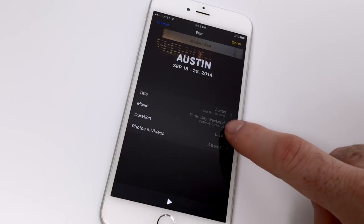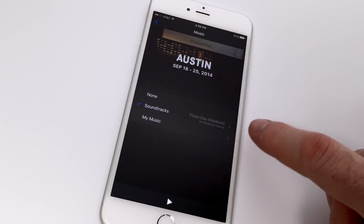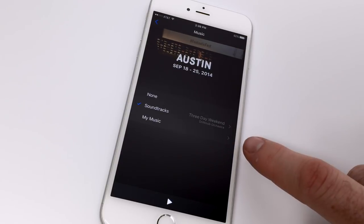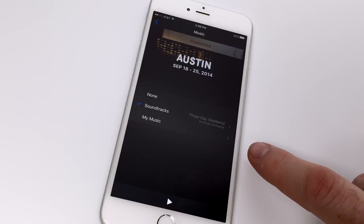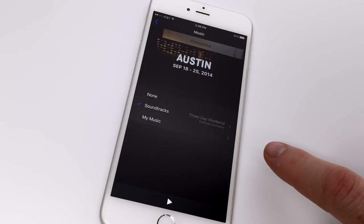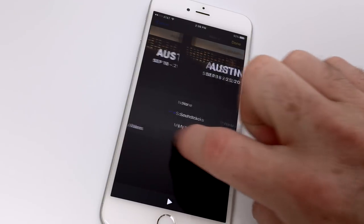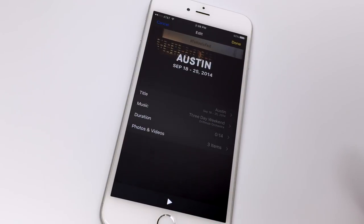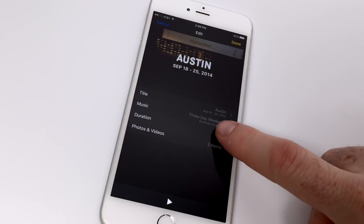You can change the title, and the music tab will let you access your Apple Music account or any music currently loaded on your device. You can also modify the speed at which the slideshow progresses and how many items it's using from a given date or time.